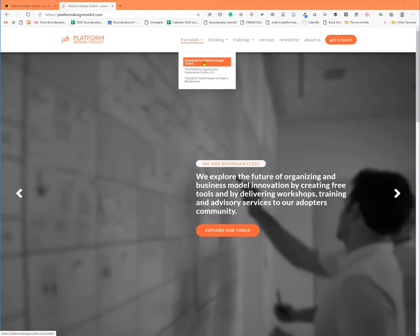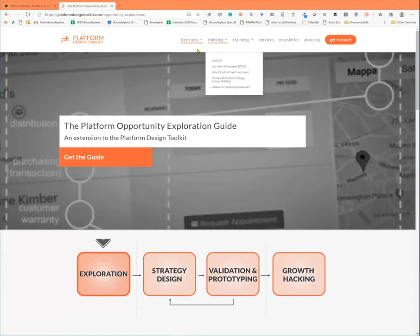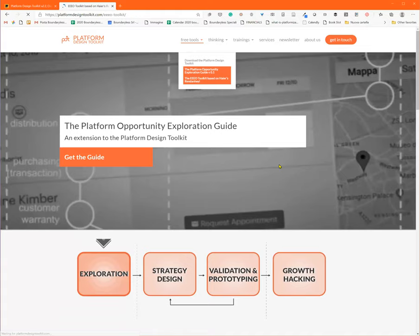You will also find additional elements like, for example, our platform opportunity exploration guide that is not yet in the Miro board. We are in the process of putting it there. And you also find, for example, all the toolkits like the entrepreneurial ecosystem enabling organization toolkit,